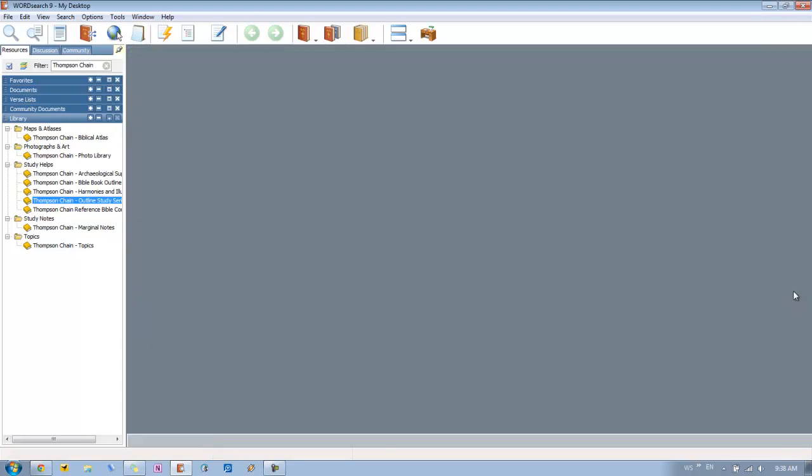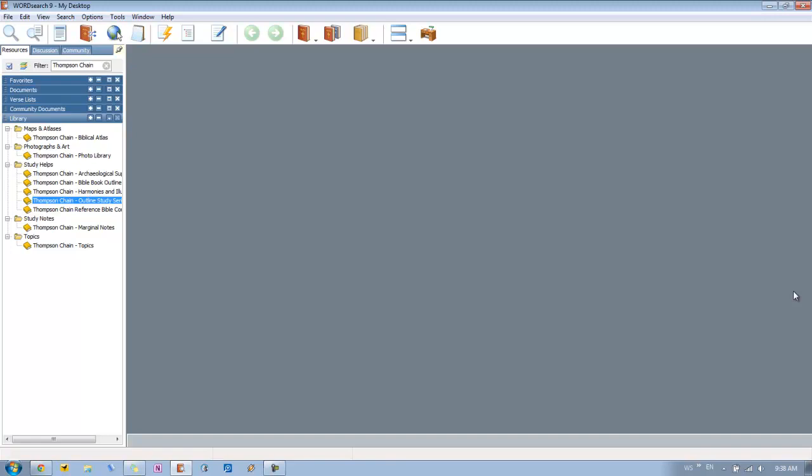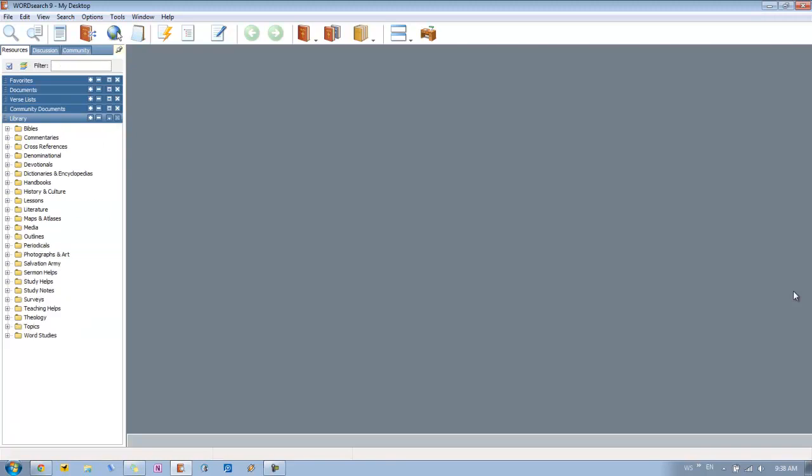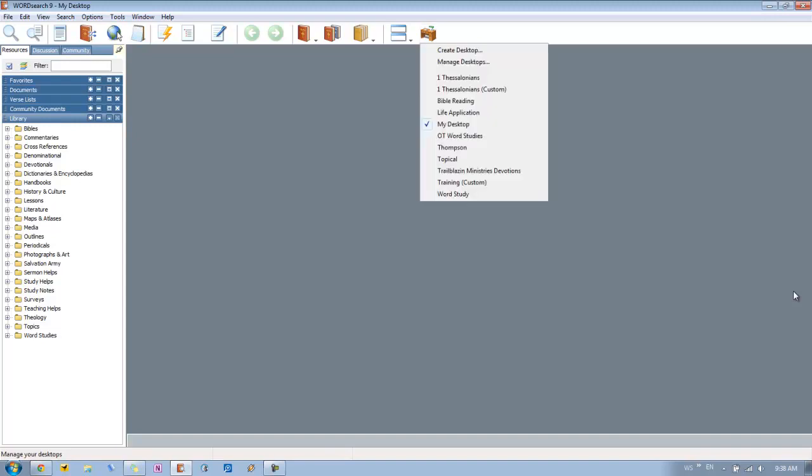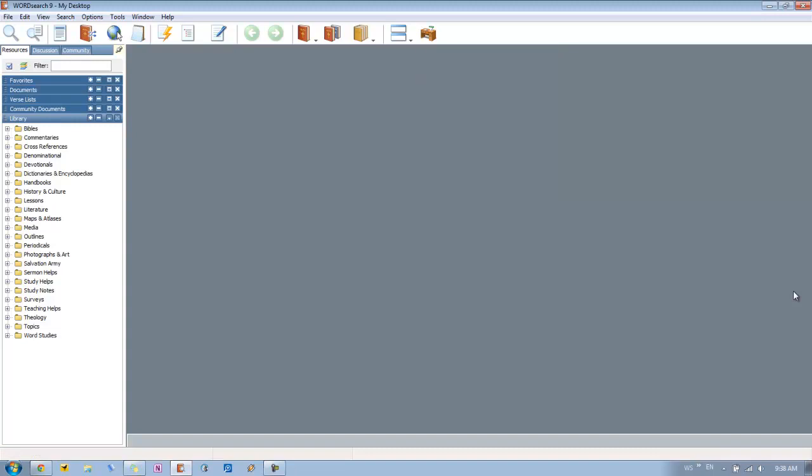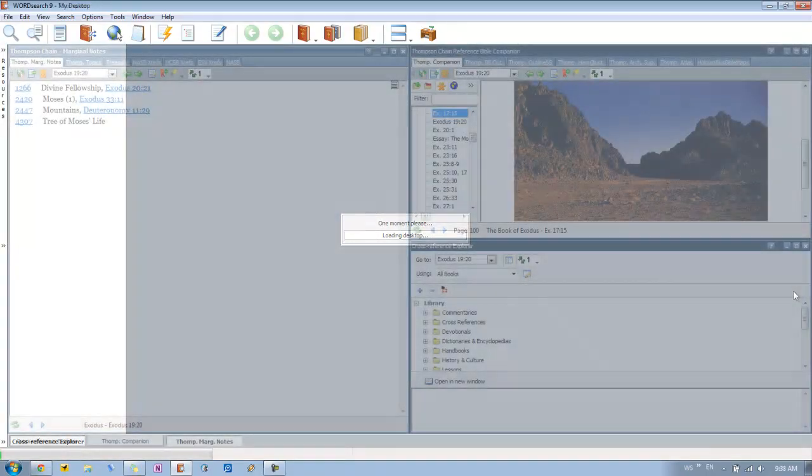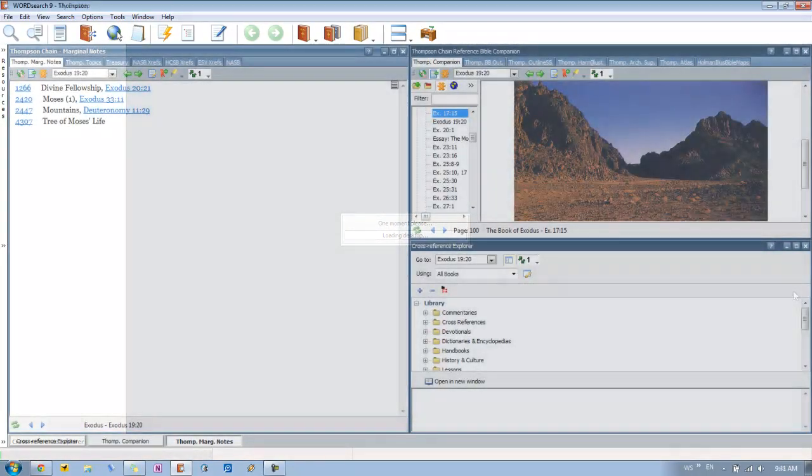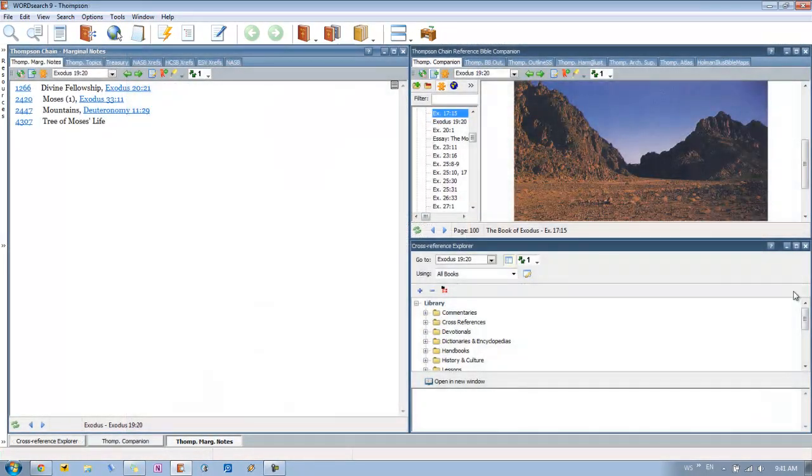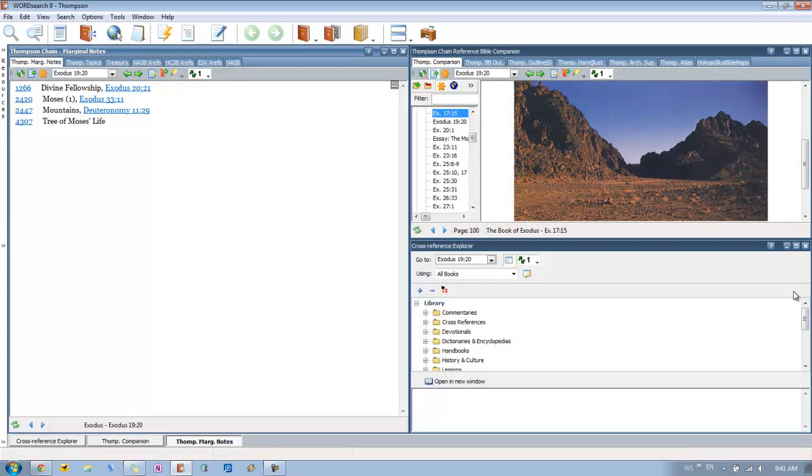So now that I've shown you all that, I want to show you one thing that you can use as far as a desktop to show you how you can use all this together. And this is one that was put together by Steve Ward, one of our trainers here at WordSearch. And if you take one of his training classes, he's going to show you how to put all this together. But I just want to show it to you really quickly. So it's a desktop that I have called Thompson. So we'll just load that quickly. Okay, so now that our desktop is loaded, let's go ahead and take a look at it. And you can see that it's really basic. There are three main windows.